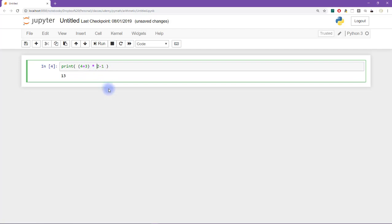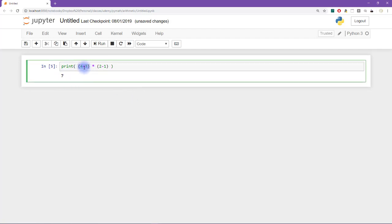So again, we can override this by adding parentheses here. And now we are really going to get an answer that is consistent with the visual grouping. So now the answer is 7. And that's because this gets grouped together as 4 plus 3 equals 7.